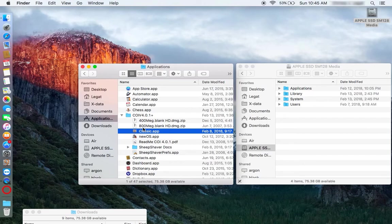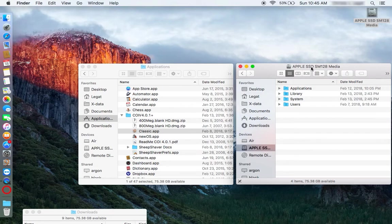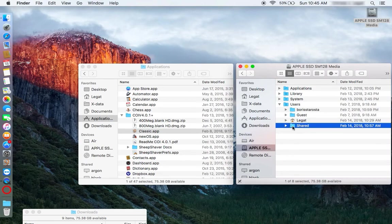But also, a key component is a disk image that is in the Shared folder. So you go to the root drive, your hard drive, under Users, there is a Shared folder.